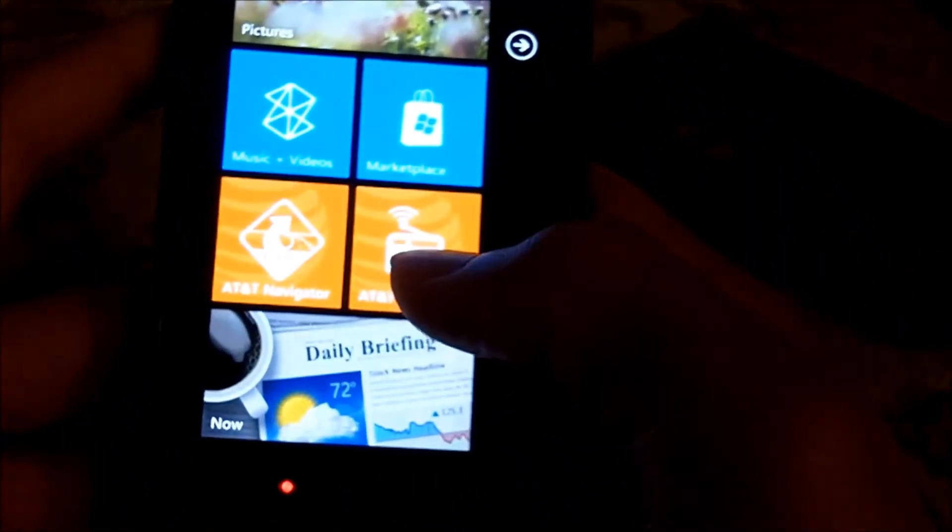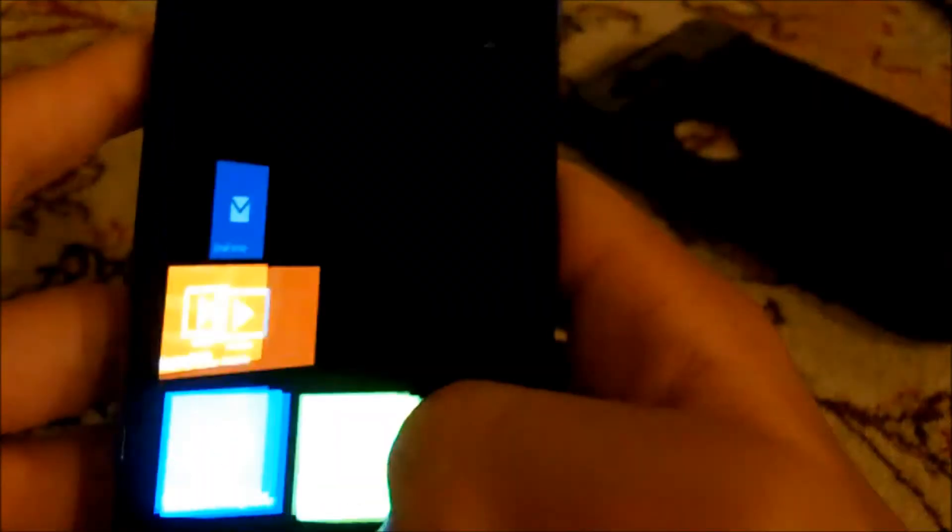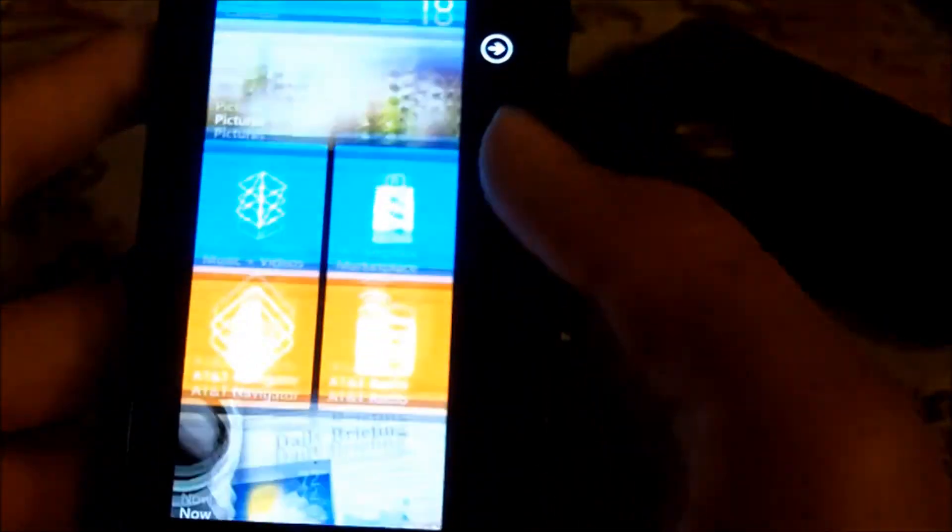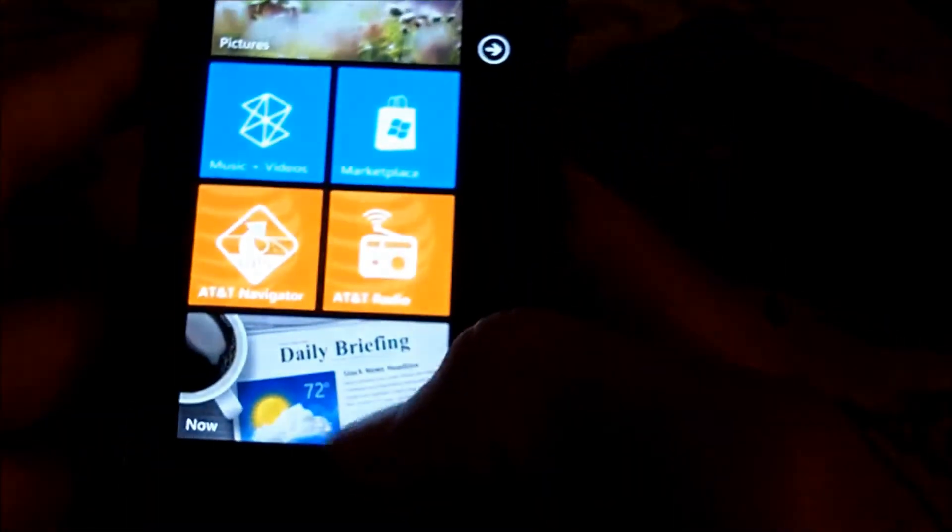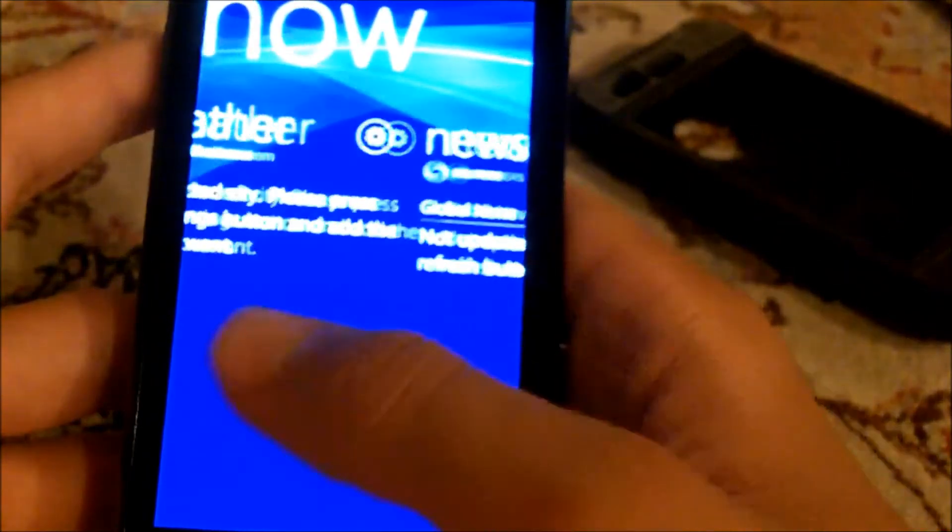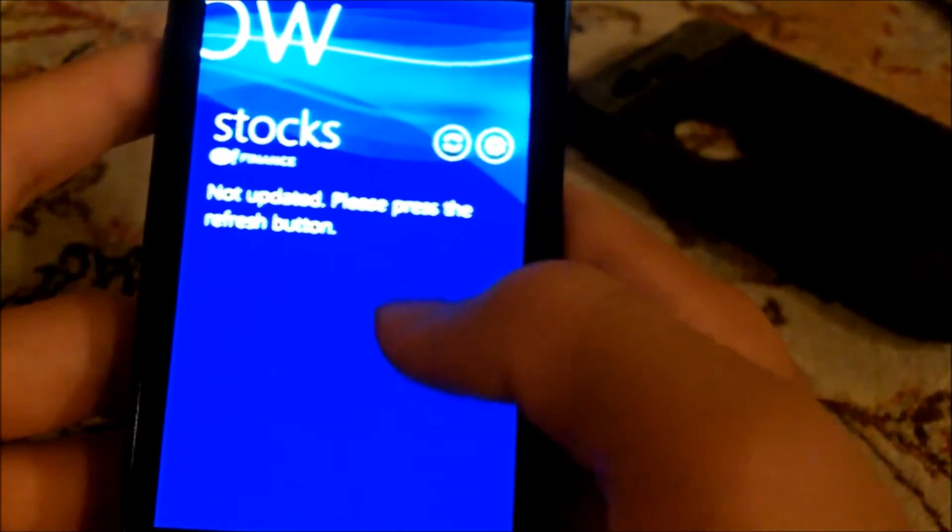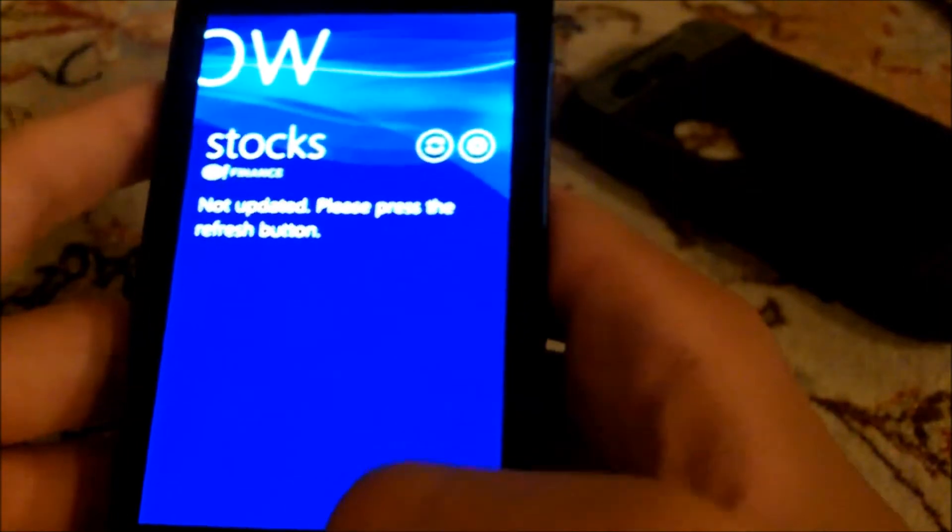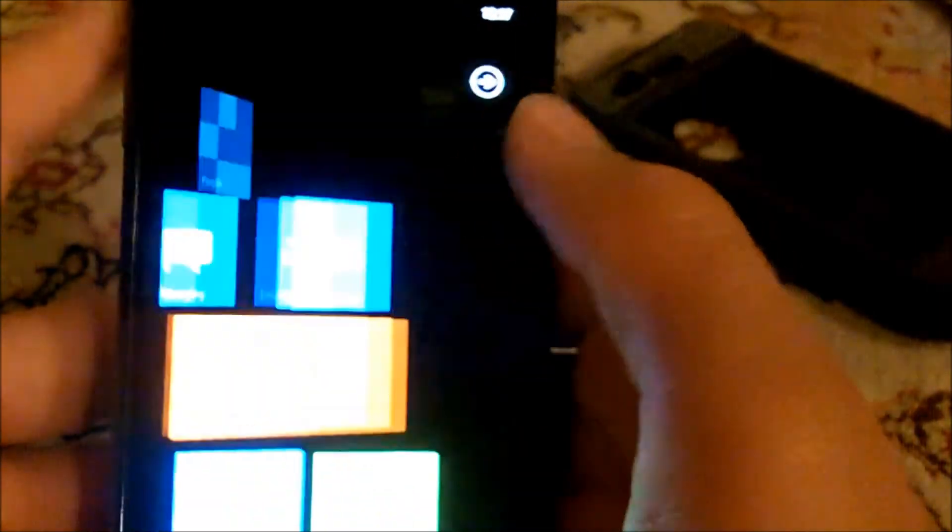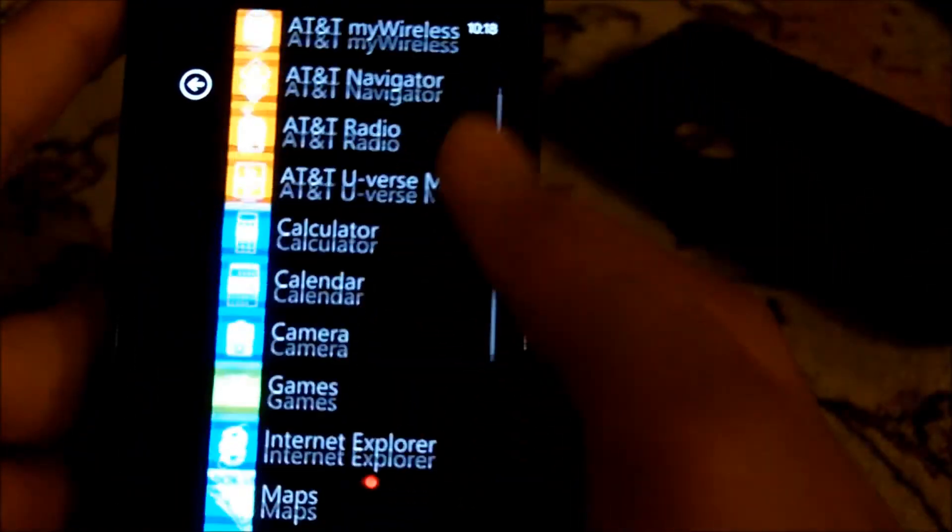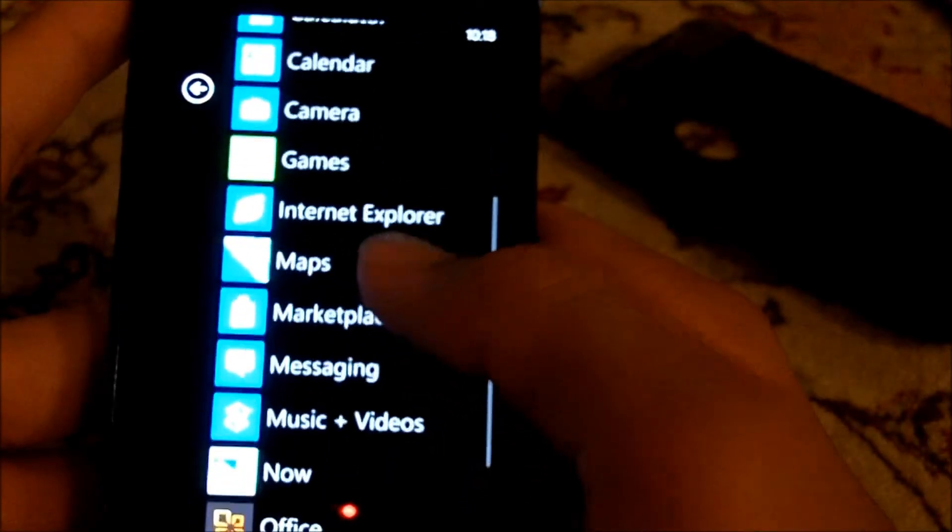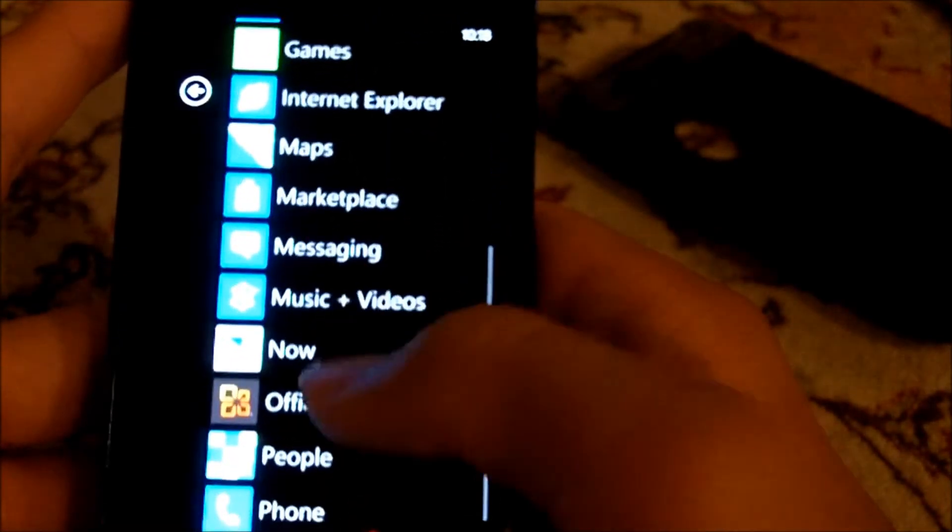Then you got AT&T radio, which I assume is free. Then you got the last thing, which is Daily Briefing. I don't know what that is, but now - oh, weather, news, stocks, that kind of stuff. Then you also got your side-loading apps, which is alarms, calculator, calendar, games, Internet Explorer, maps. Of course it's all Bing. Office - that's cool. You get Office. I did not know that.